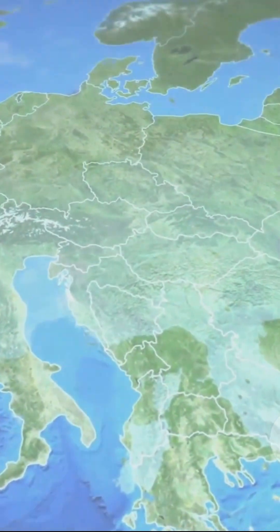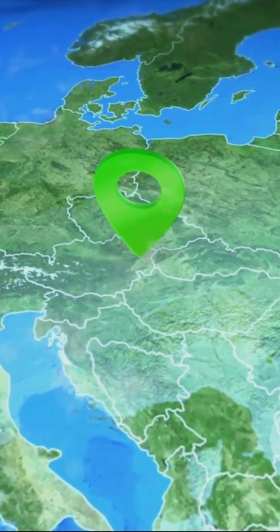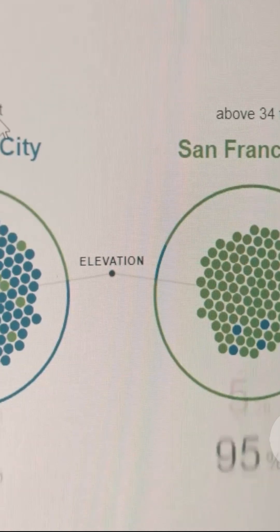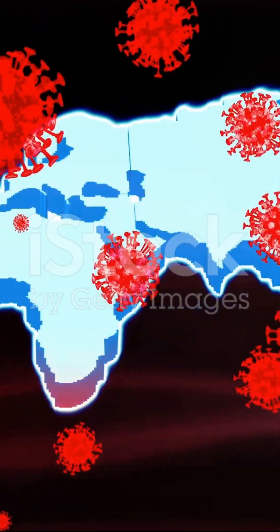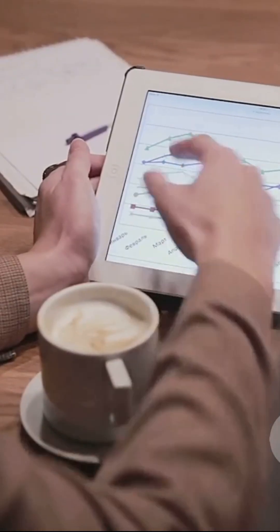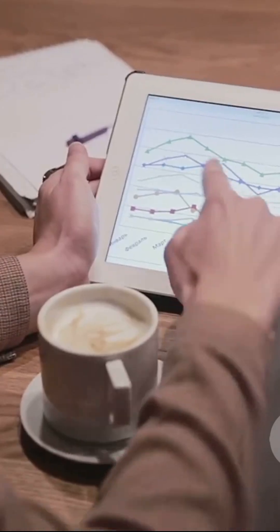To track the SDGs, we need more than just numbers — we need spatial indicators. A spatial indicator is a piece of information tied to a specific location on earth, and GIS is the technology that creates these indicators. For example, instead of just knowing how many people lack access to clean water in a country, GIS can show us exactly which villages or neighborhoods are affected.